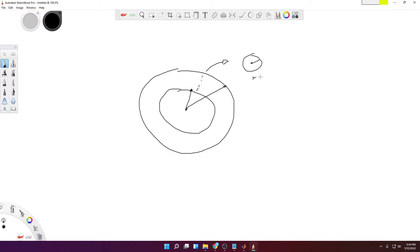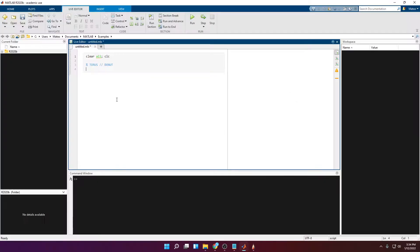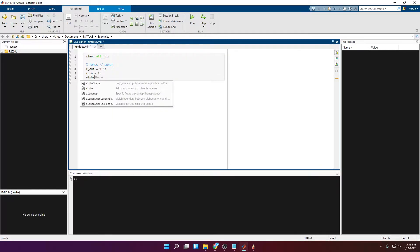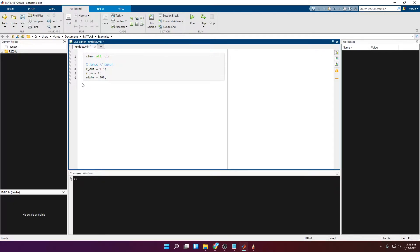So r is going to be equal to r_out minus r_in. The outer radius, in my example, is 1.5. The inner radius has to be less than the outer radius, so 1. Then I'm going to define a variable called alpha, which I'll explain later — for now let's keep it at 360. Then the number of nodes per cross-section: I'll have 21, and the number of cross-sections: 50.